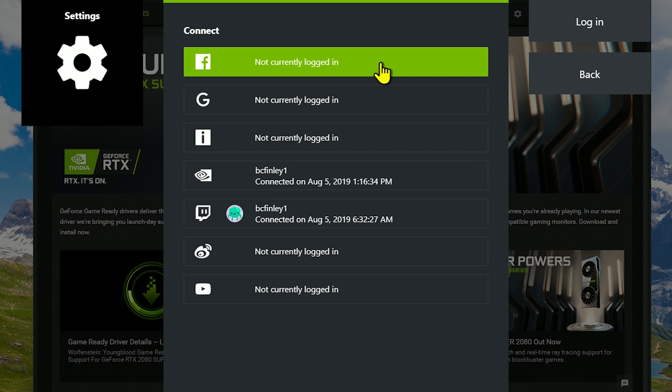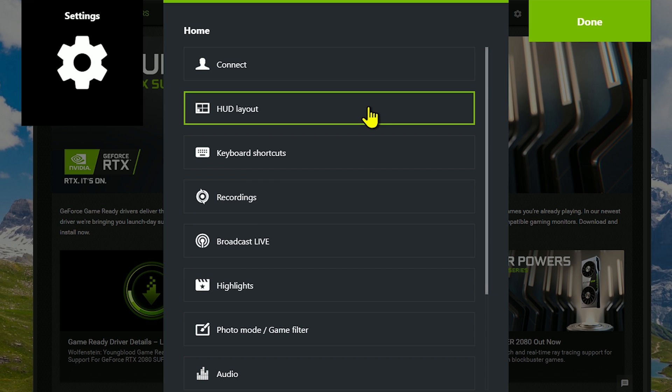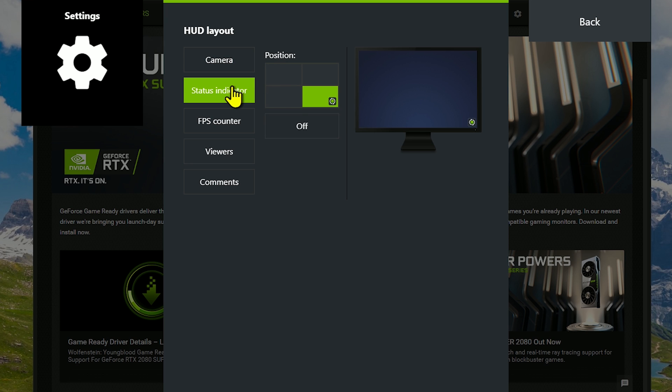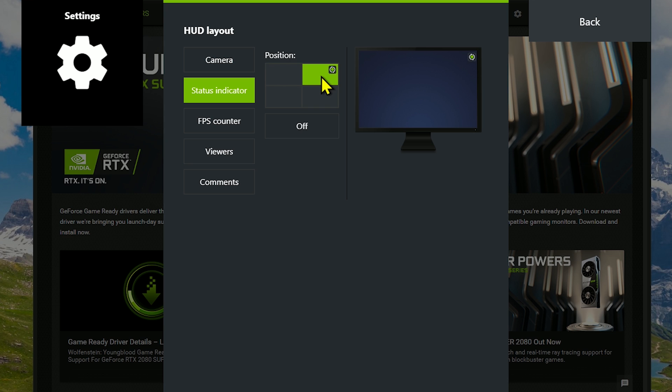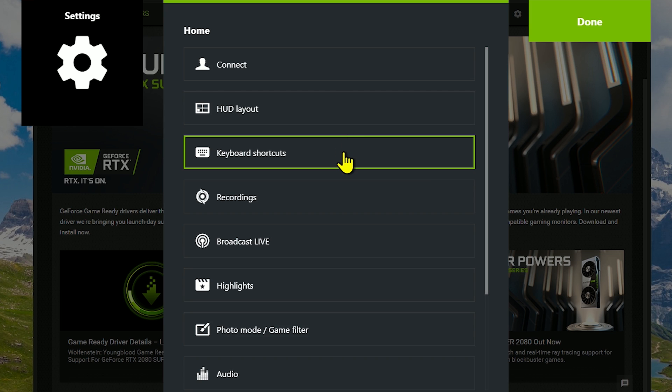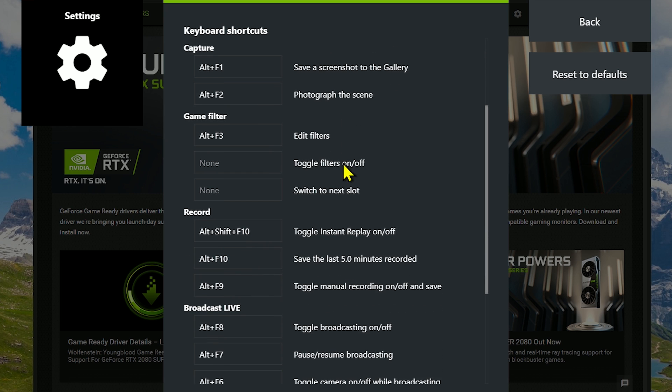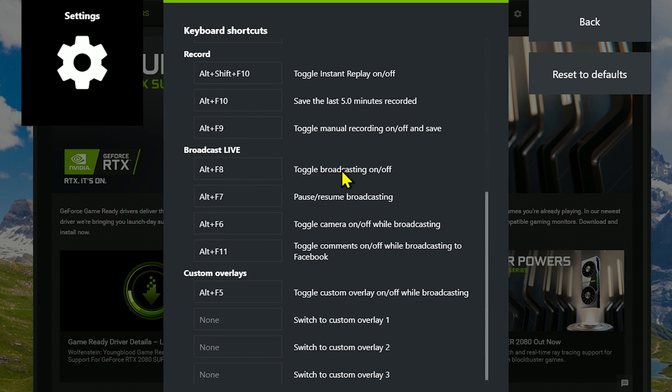This is where you can log into your accounts for Facebook, Nvidia, Twitch, Google, and many others. HUD Layout lets you set the placement of certain items on your screen. For example, with the status indicator for recording, just click on the boxes to set the position for that item. Or you could just turn it off.